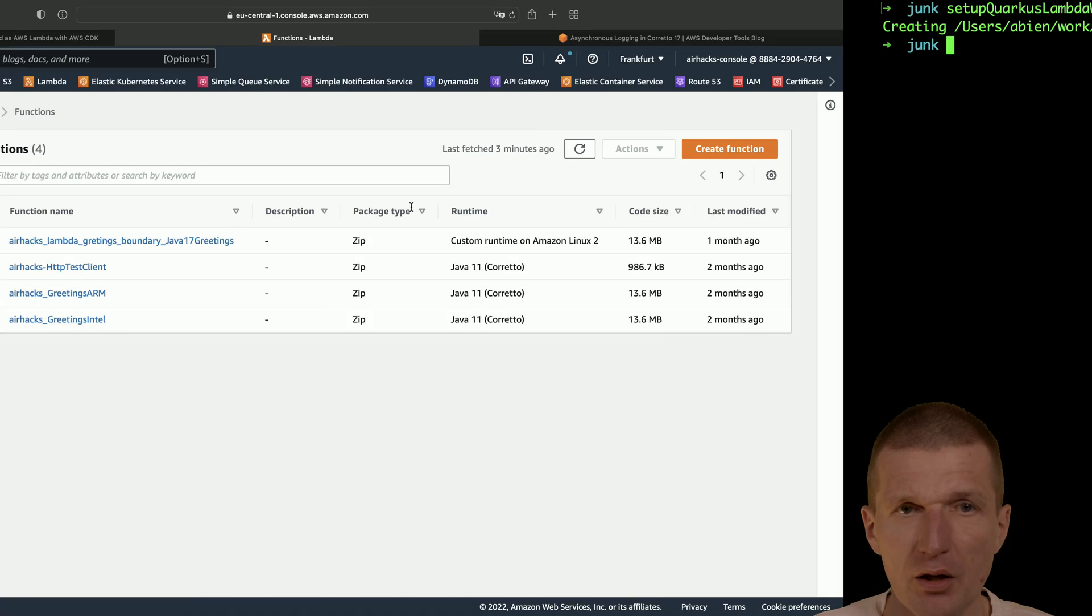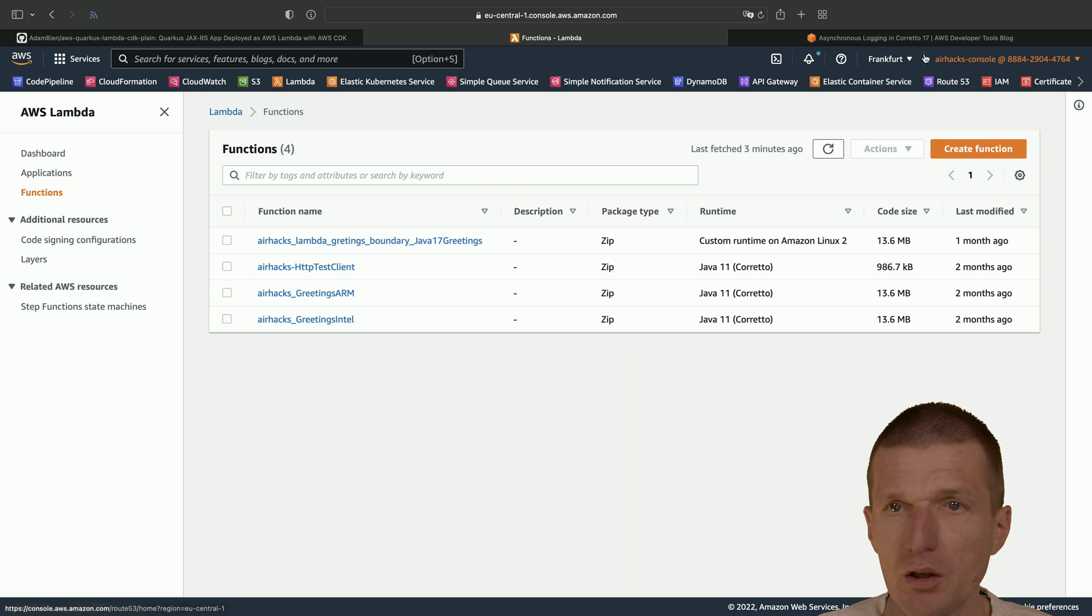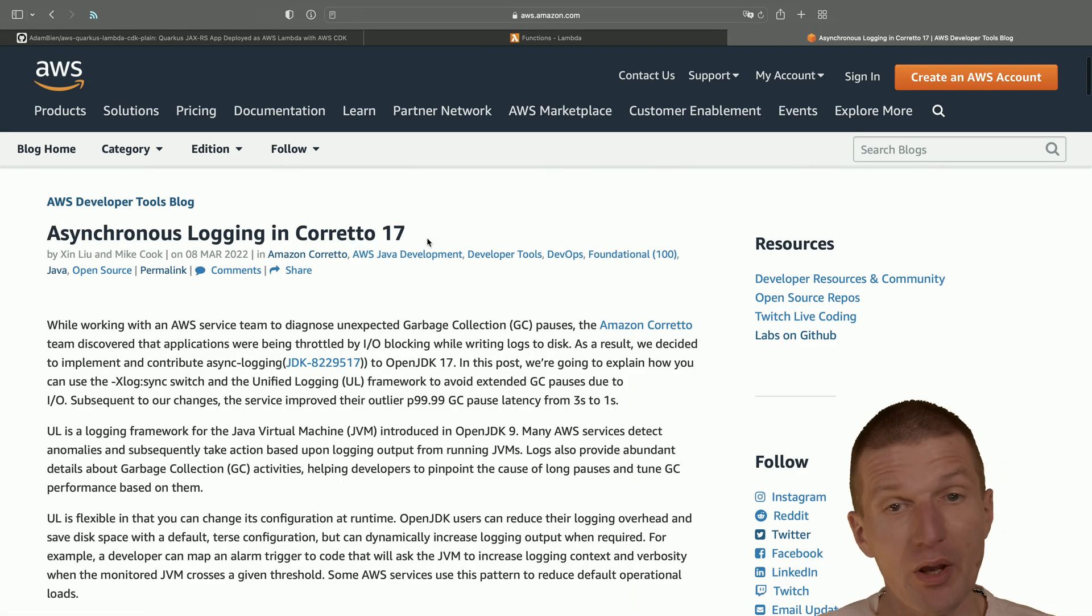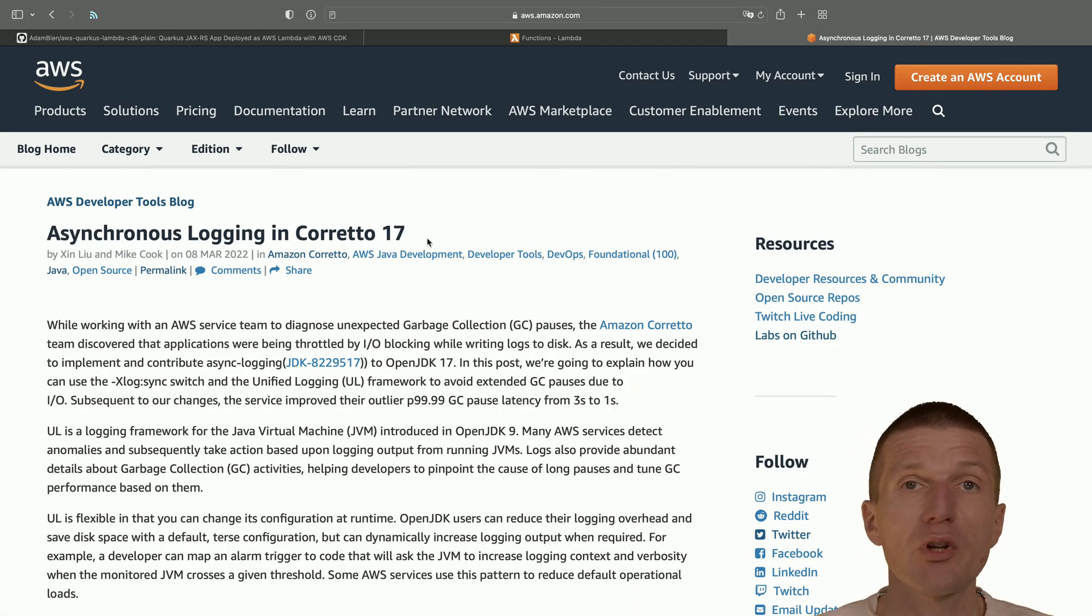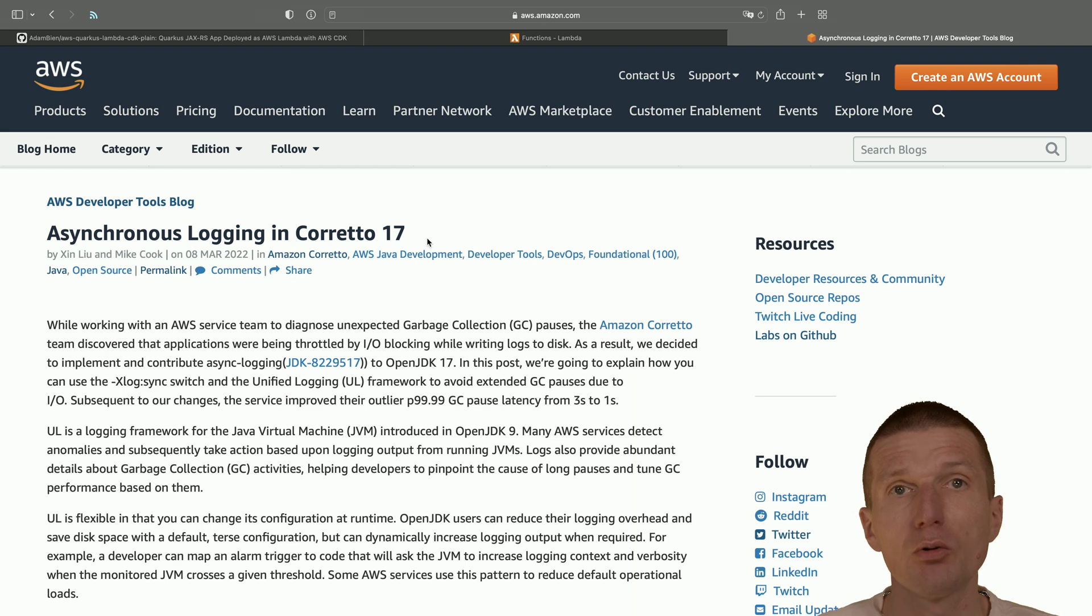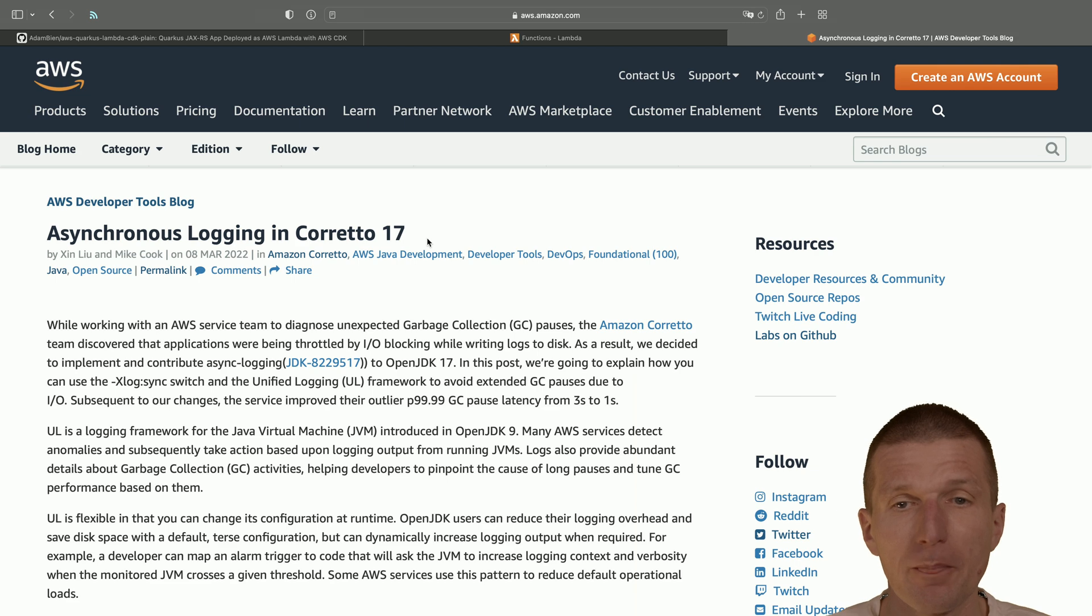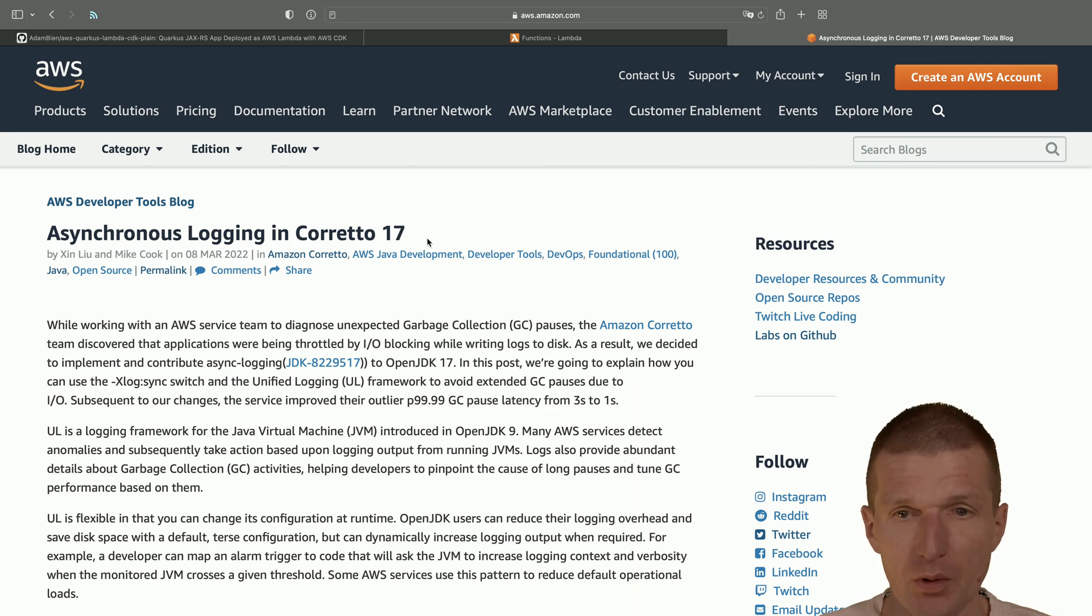And one is, for instance, shipping with Corretto 17, where Corretto 17 will allow to log asynchronously with the built-in system logger. So we can have a little bit better performance.